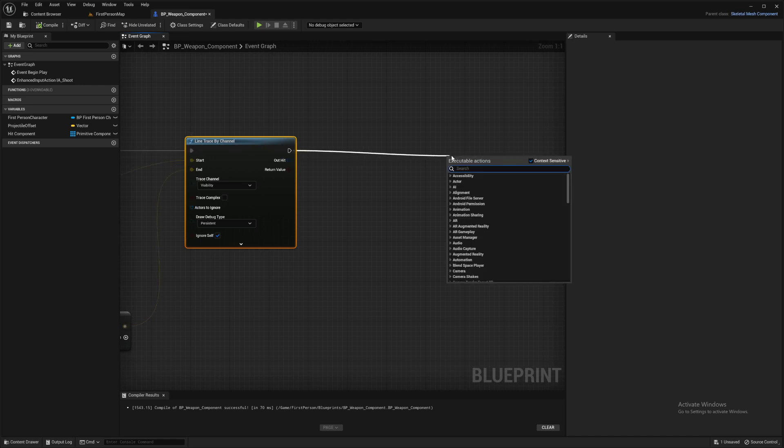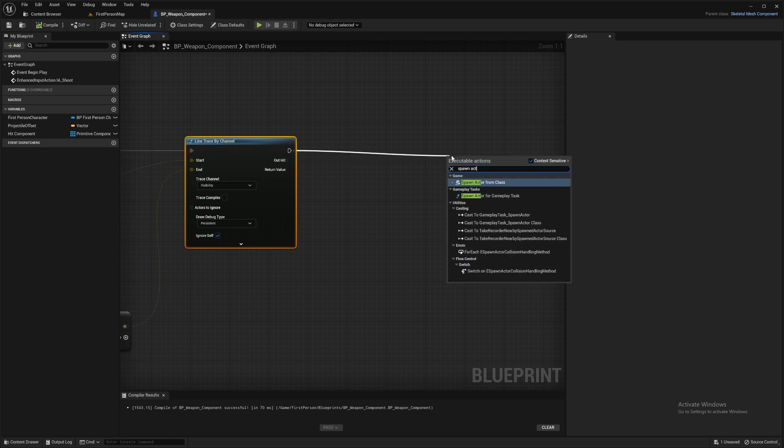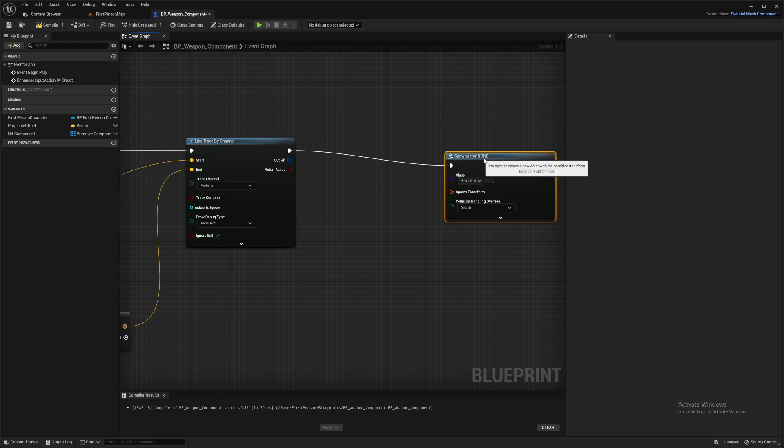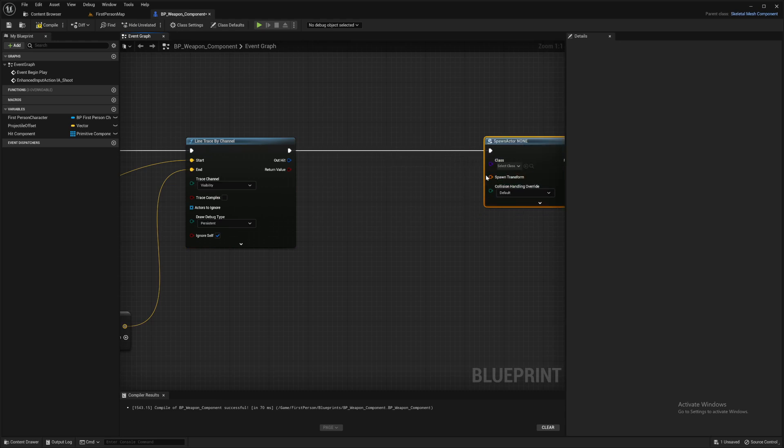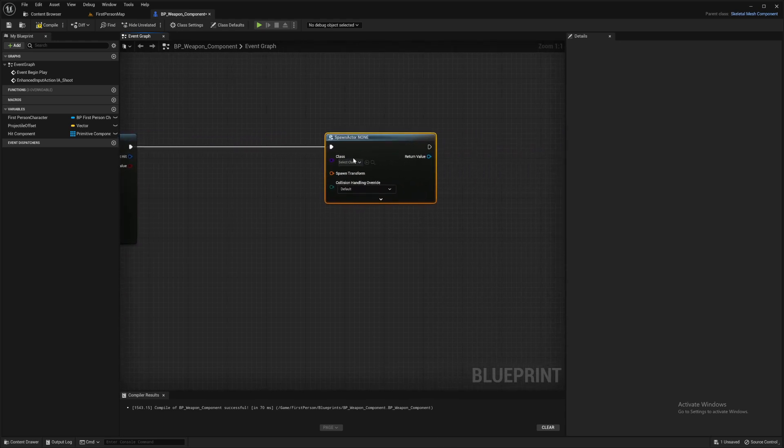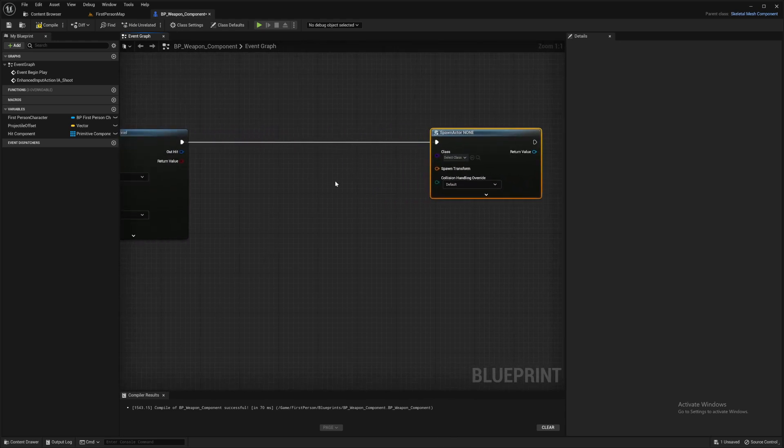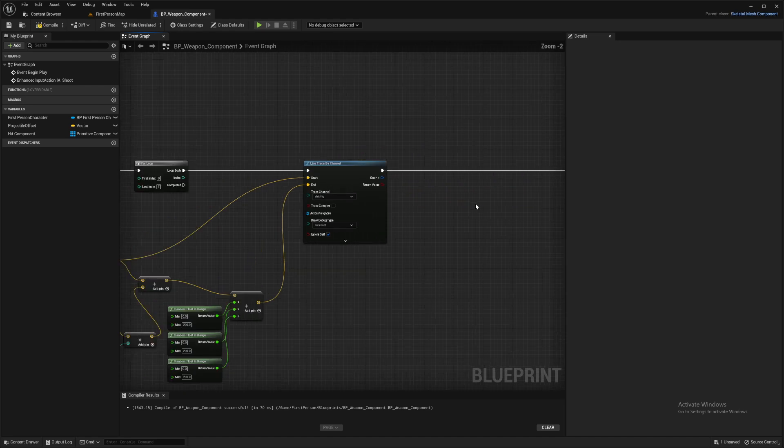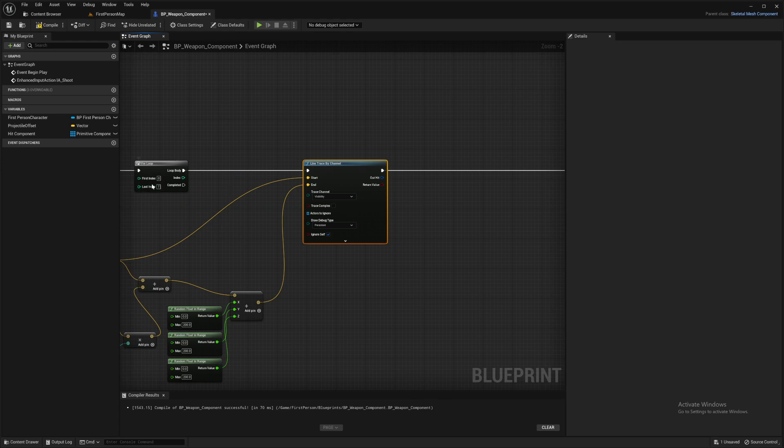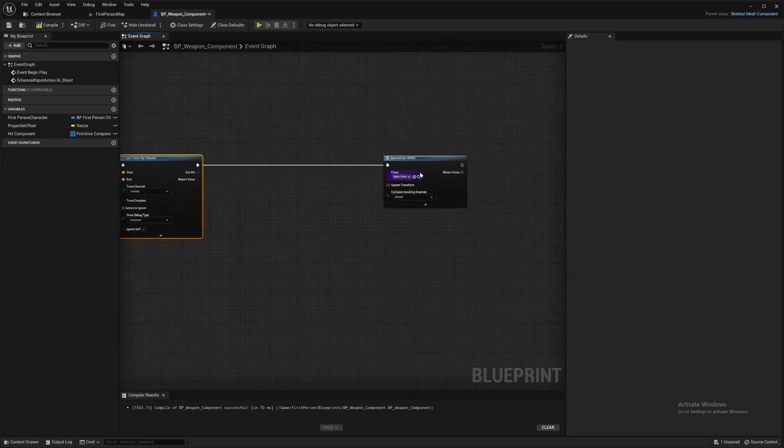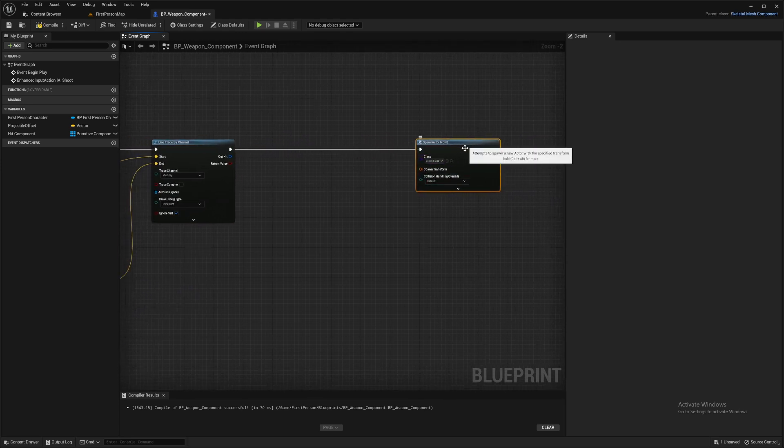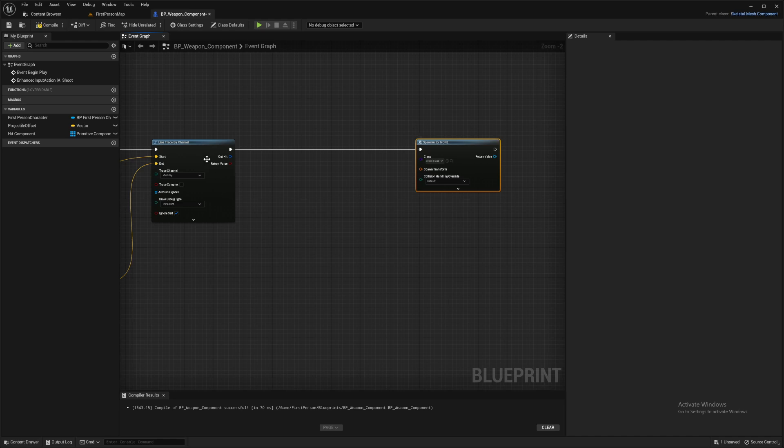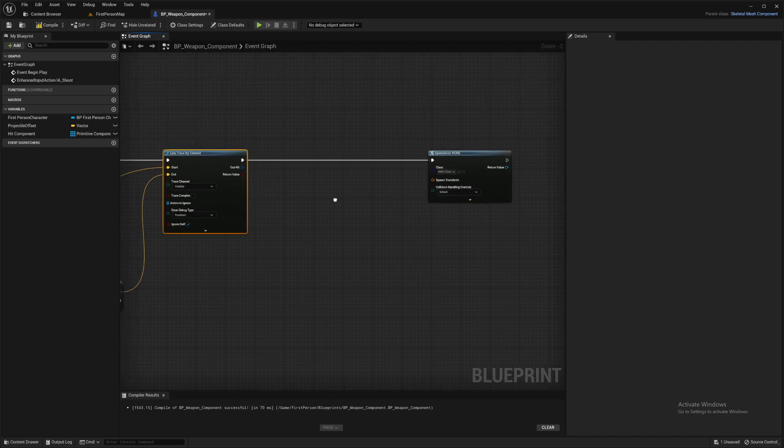We'll add some tracer projectiles to that. So first of all, we'll spawn actor from class. We haven't made that class yet, we'll get to that in a second. So this is fired for every one of those. So if there's 8 things we're shooting, this will fire 8 times and it'll spawn 8 of these and we want them to go in the direction of this line.